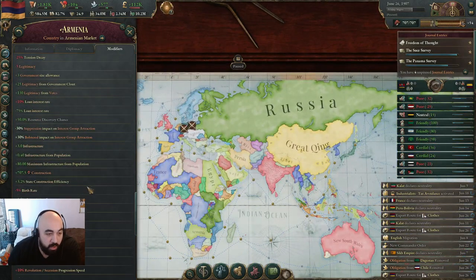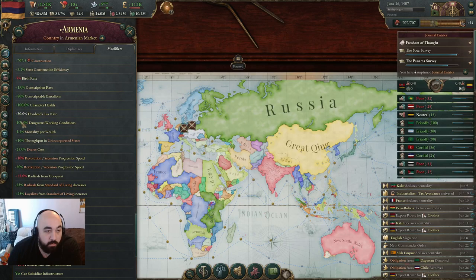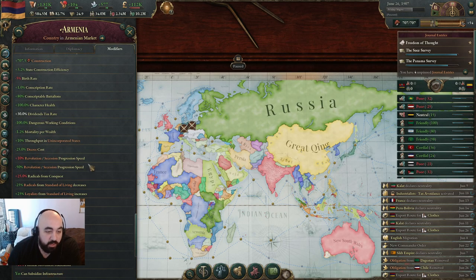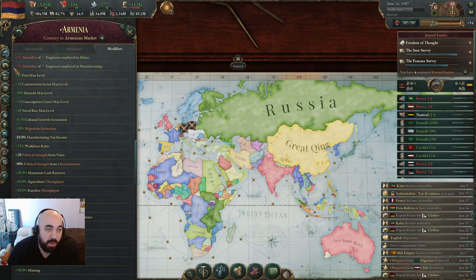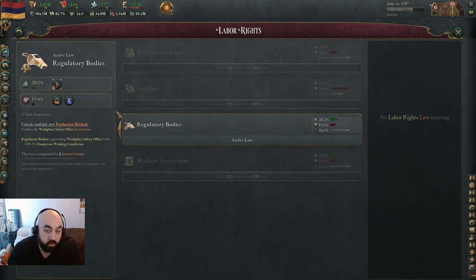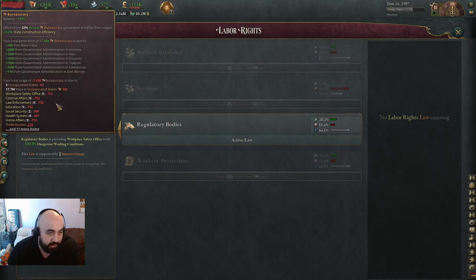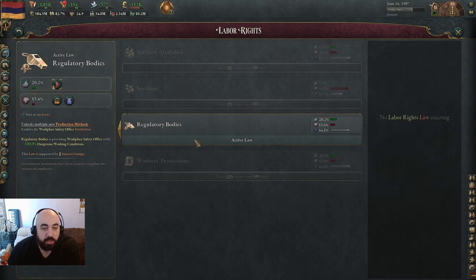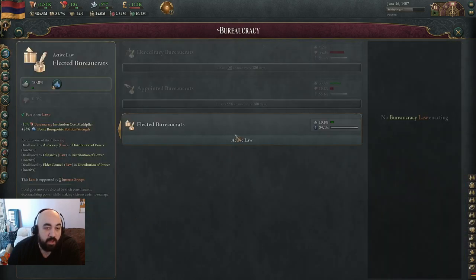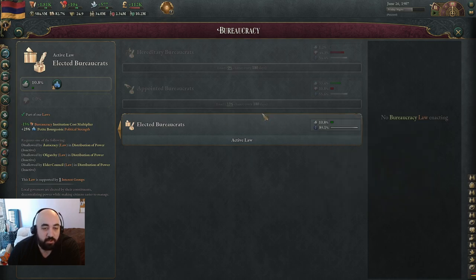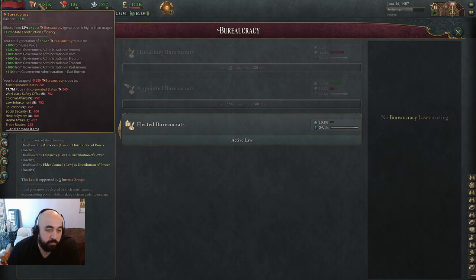If you scroll down even more, you can find minus 100% dangerous working conditions. The tooltip is bugged out — it just says minus 20% from workplace safety office, but it's actually minus 100%. This gets rid of all the excess mortality you'd otherwise have. The cost you have to pay for the regulatory bodies is just the cost for the institution, which is the bureaucracy. In this game we are paying 752, and it's based on your population as well as your modifiers. Elected bureaucrats super late game, when you have a lot of institutions, is generally the best bureaucratic form because it makes all your institutions cheaper.